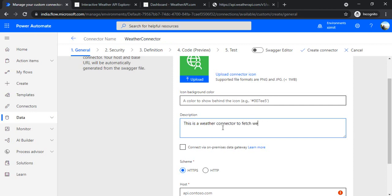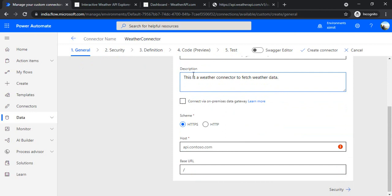I'll add a description: 'fetch weather data'. Now, if your company has already created APIs — say this connector is for fetching a sales report from a different team, with APIs residing within your data center — then you have to click 'Connect via on-premise gateway'. In later steps when you create the definition it will ask for the connection to your on-premise data gateway. In my past videos I've already shown how to install the on-premise data gateway.